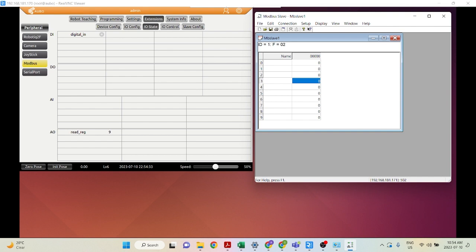There you go — that's the basics of how to set up your Modbus TCP connection between your AboCobot robot as the client and your controller.